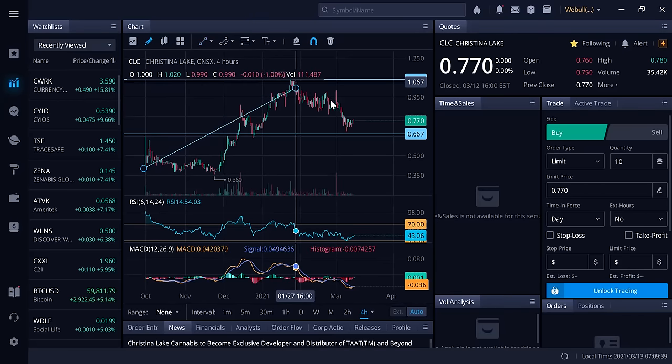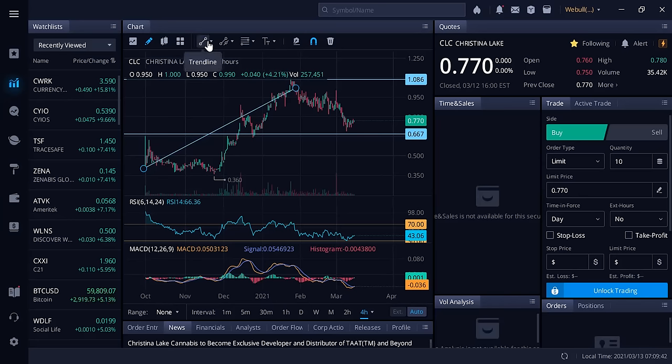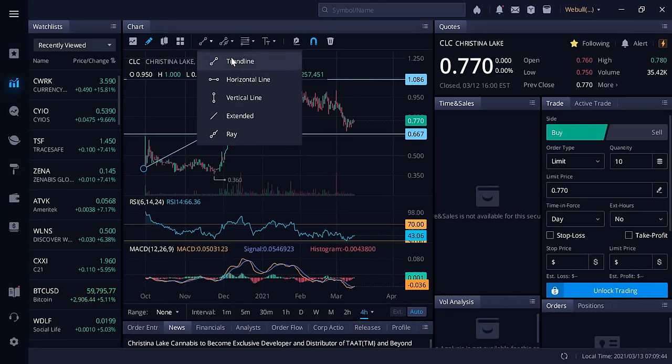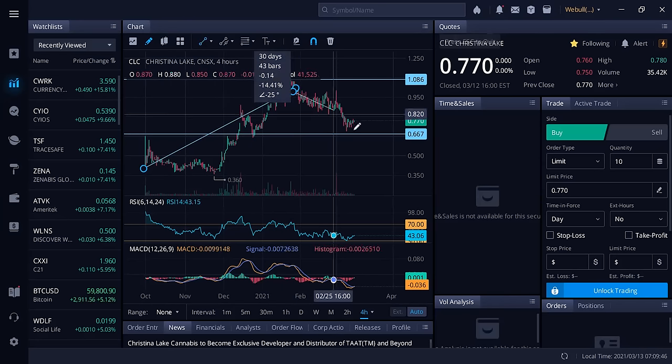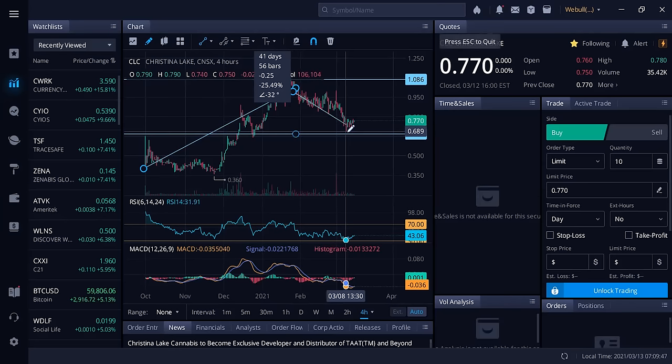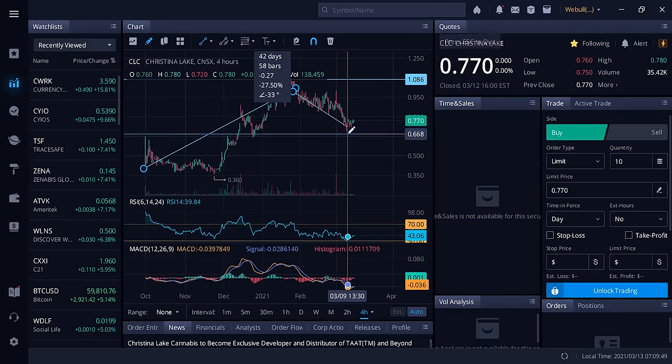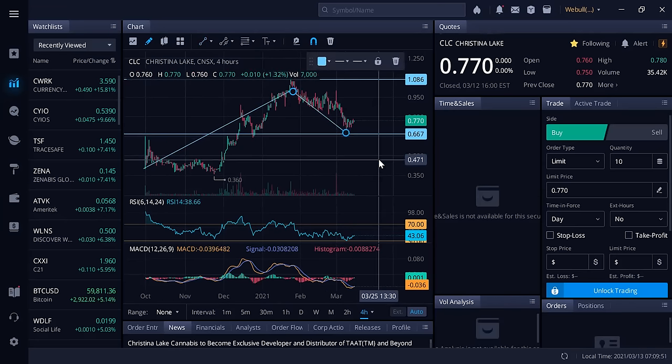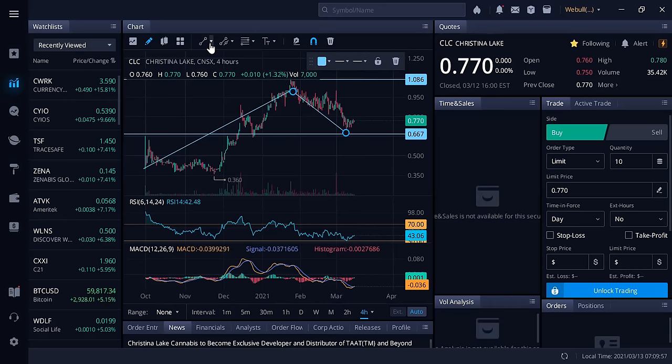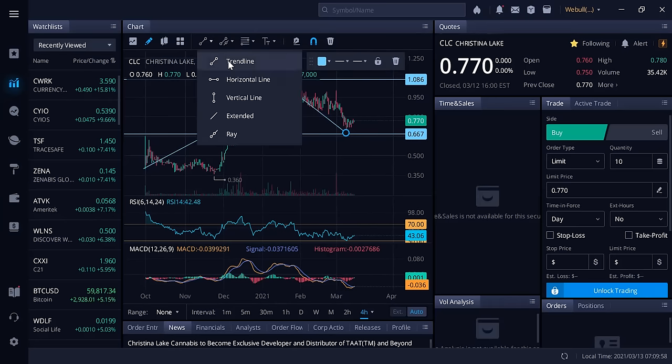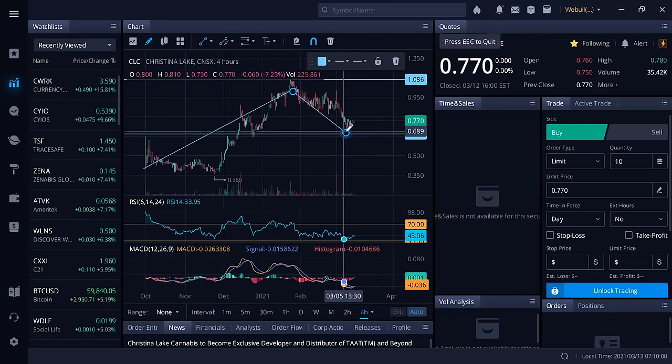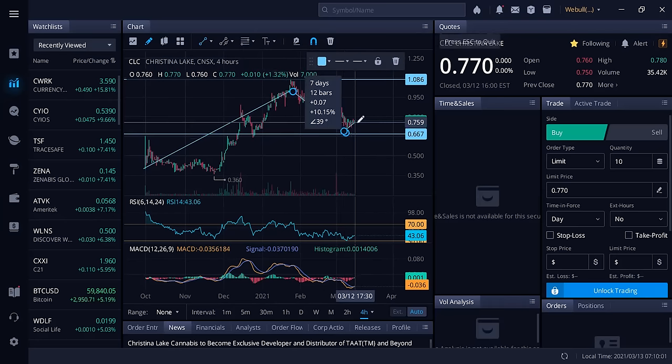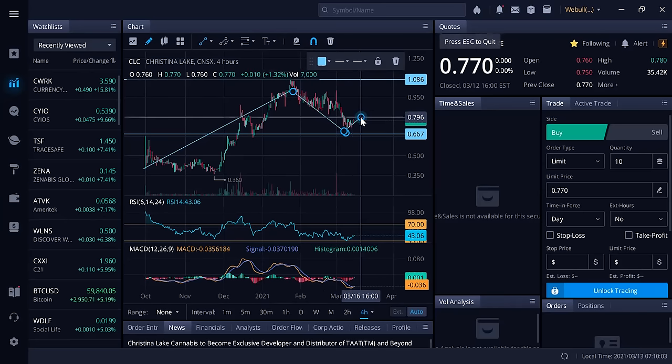Since then it's really started to trend down, trending down right until it hit the low of 66 cents. Since it got to 66 cents it's started to bounce back up, found a floor there and it's starting to climb back up.